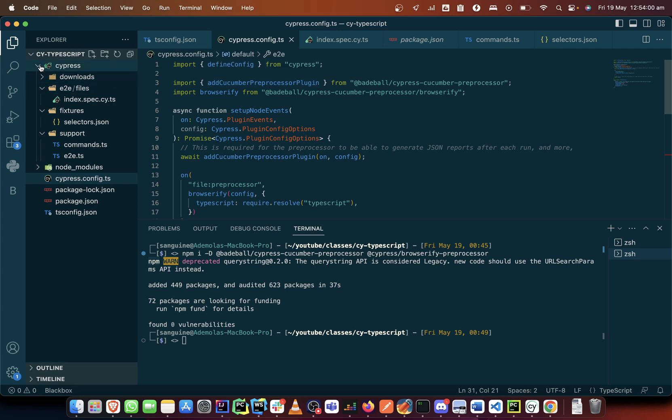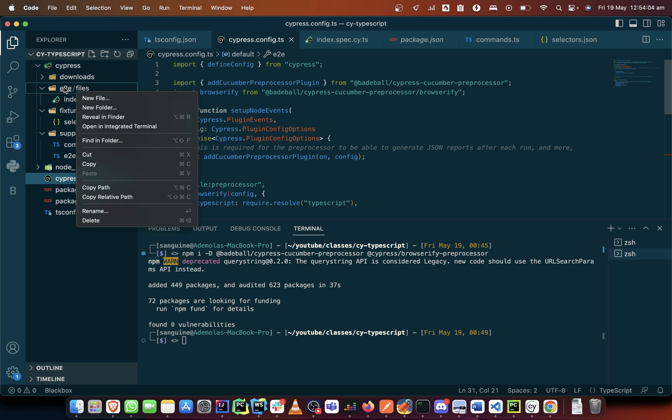So in that folder let's just call it banker journey, right? And we'll create another file.